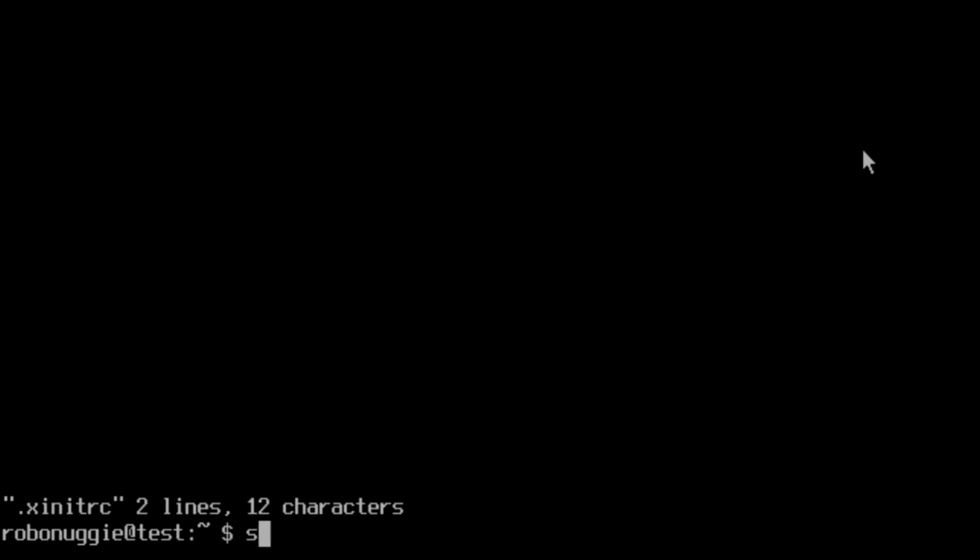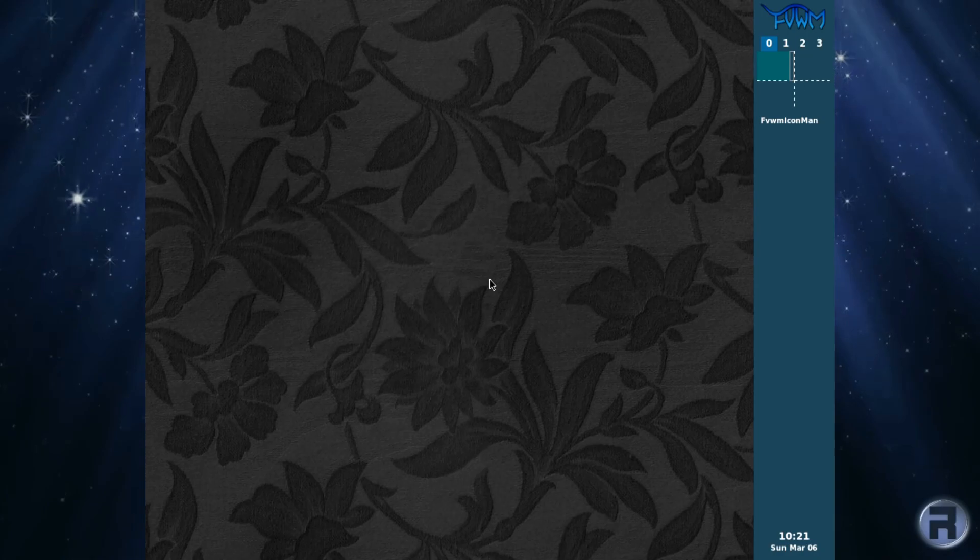And now we type in startx and it should start the window manager. And there we go.